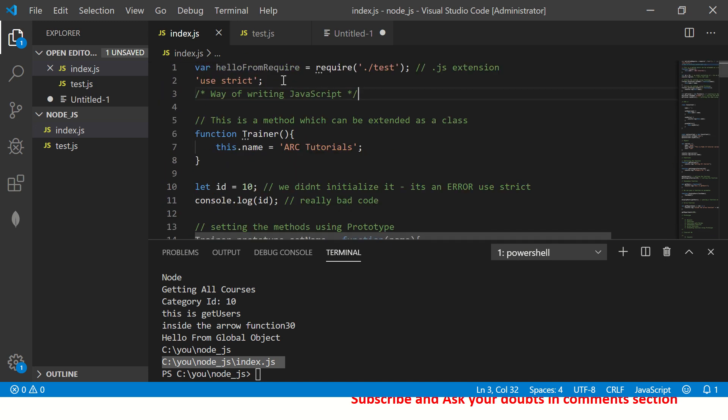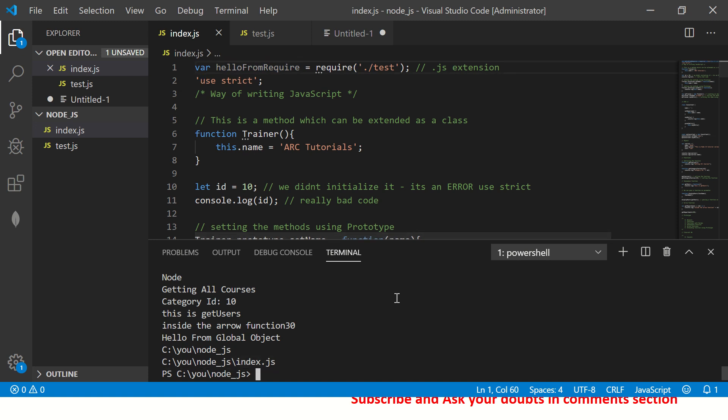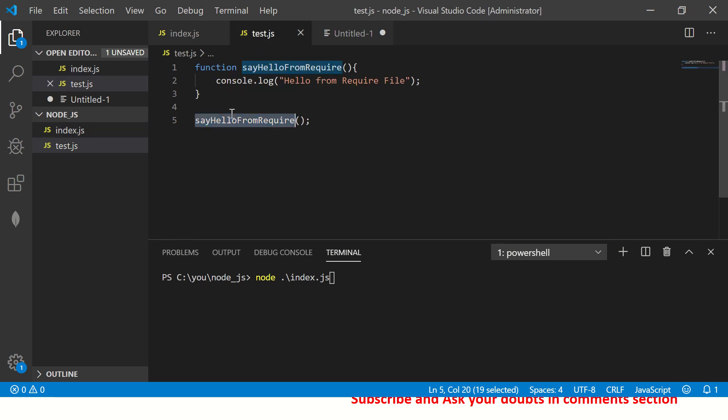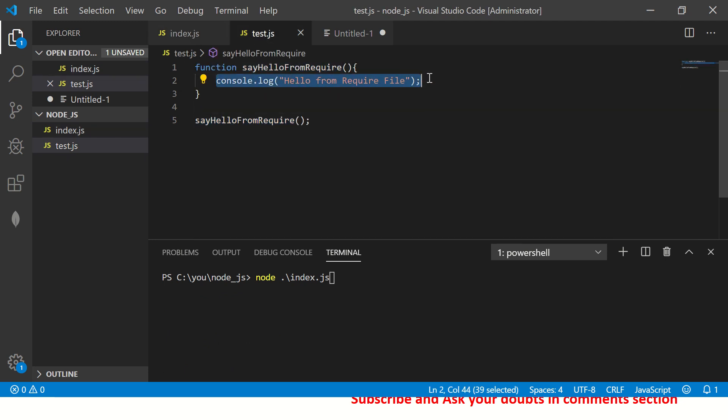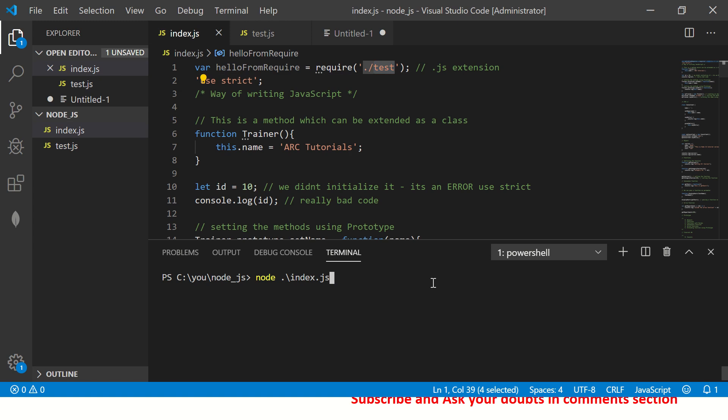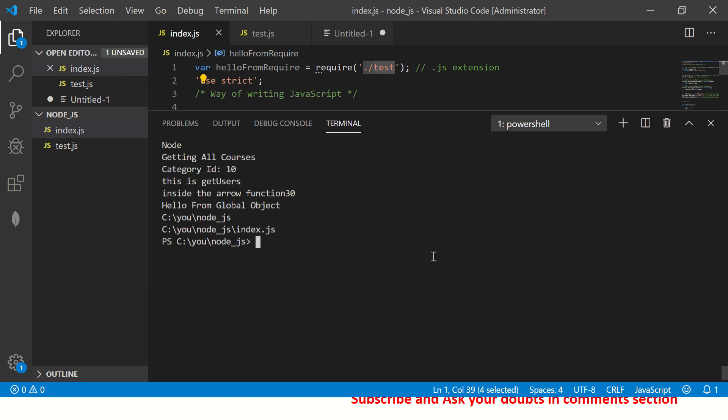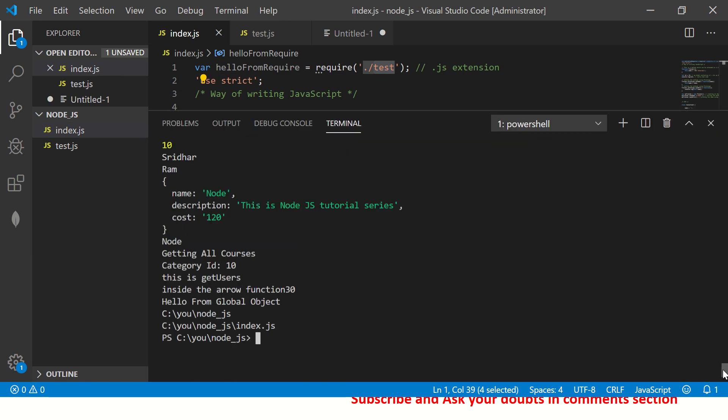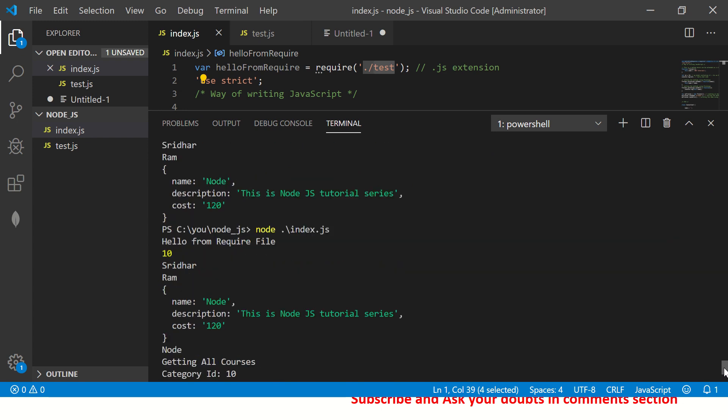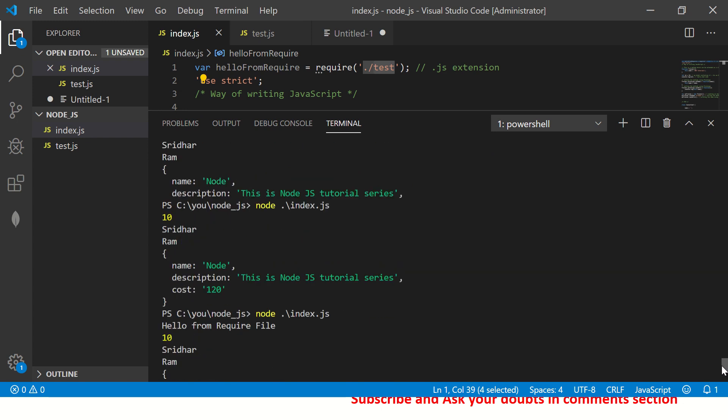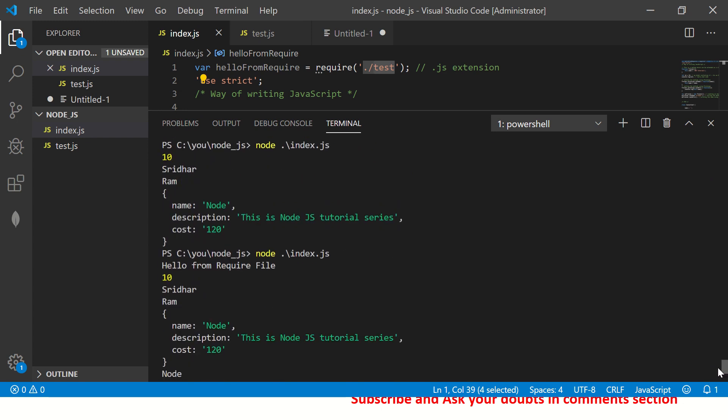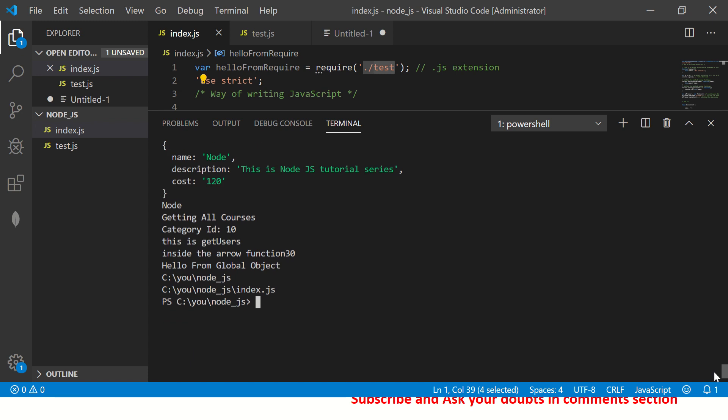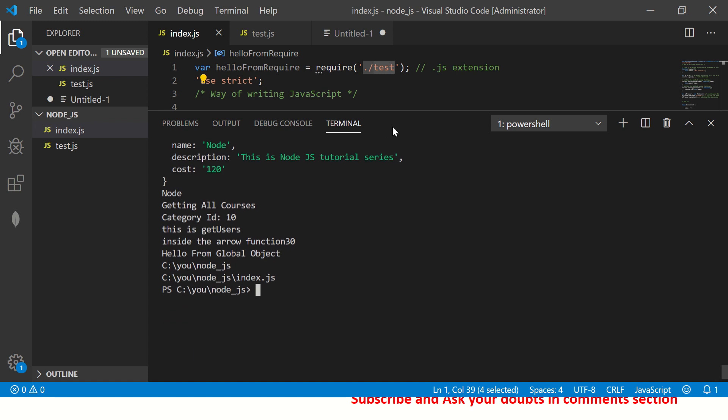Alright. So now we have included and we have created a variable and we have included the file. Now let's run it. So when we run it, it will first go here, call this file and execute this method. So the first message we should see is hello from require file. Let's see that. So now let's go at the top of our output and you would see that at the top, right at the top.